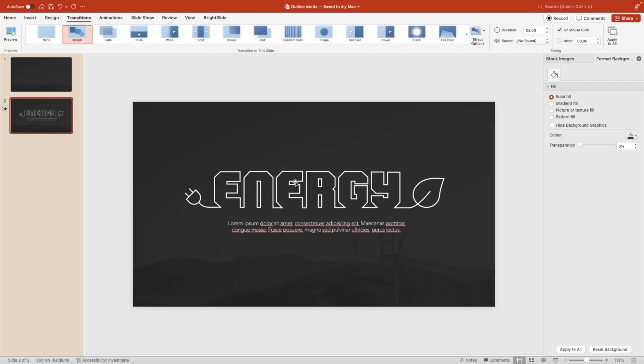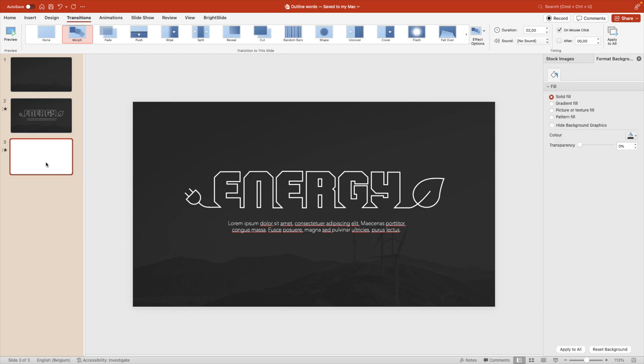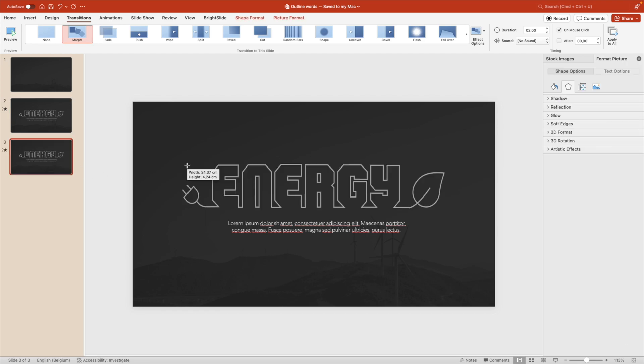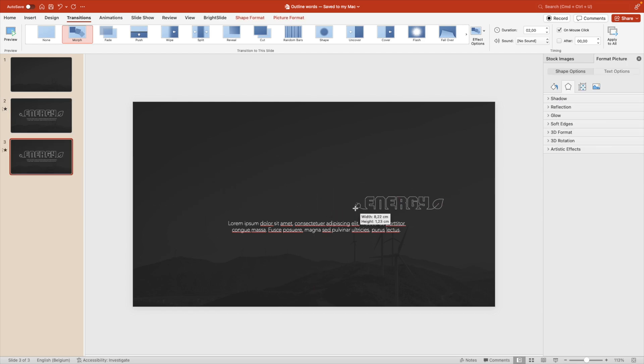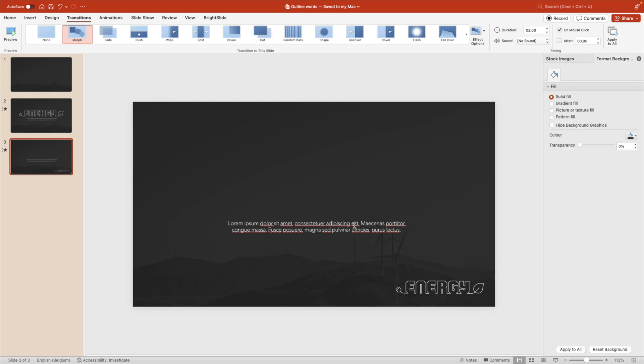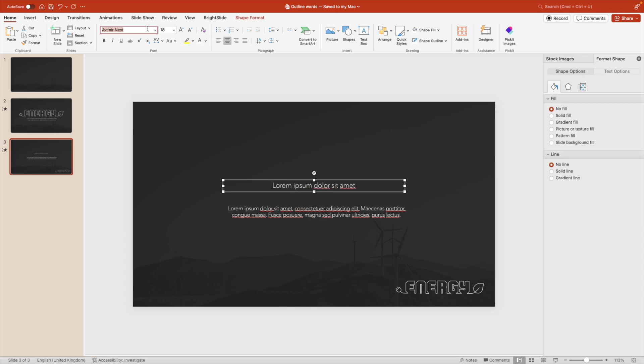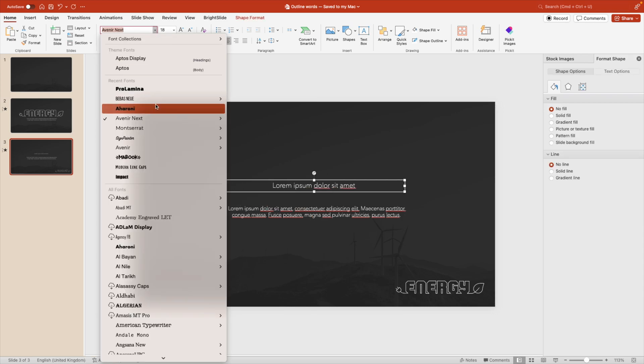Now there's multiple ways that you could use this element here. Let's say for example, you want to do this as a logo. You can also put it to the side or at the bottom of your slide. And that will look quite cool as well.